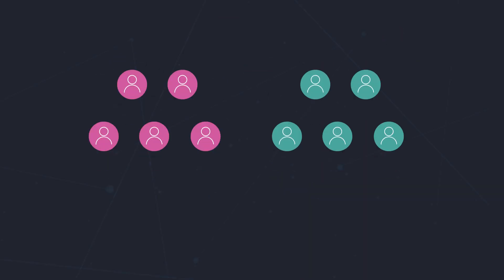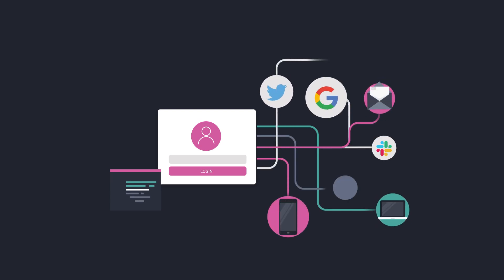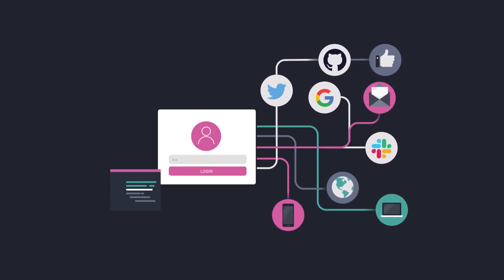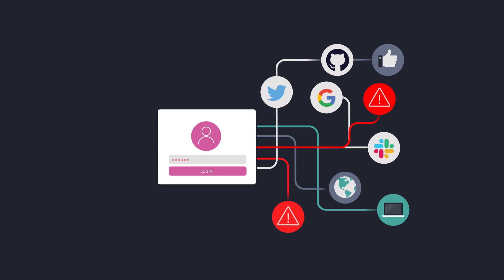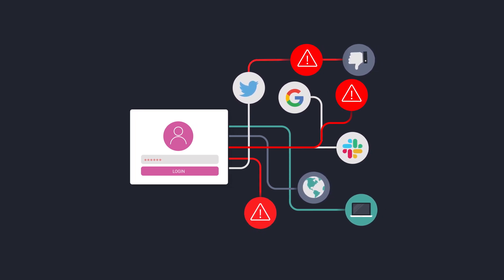Different teams often develop their own authentication solutions for each new app. This leads to ad hoc security solutions that aren't reusable or based on industry standards.